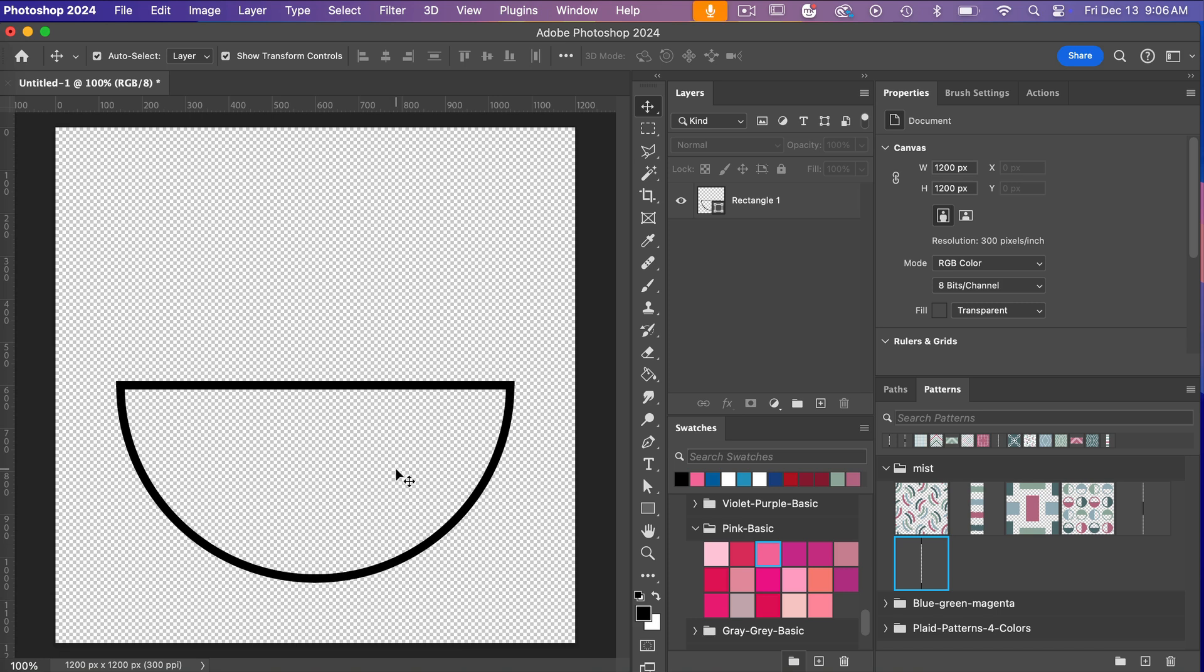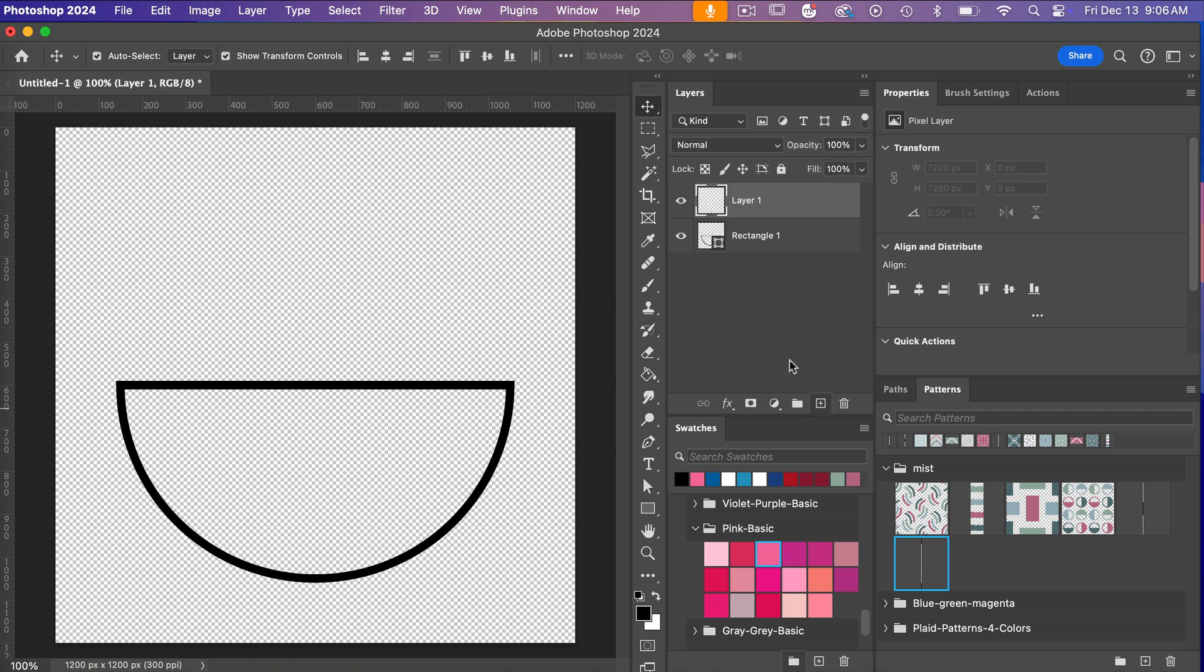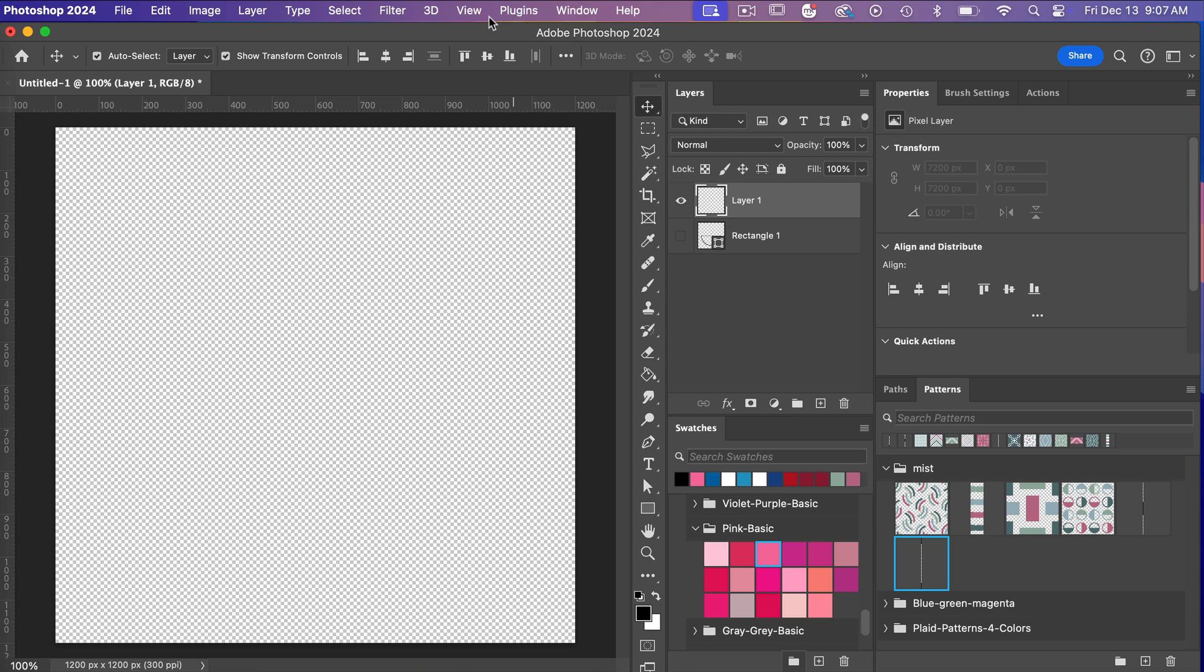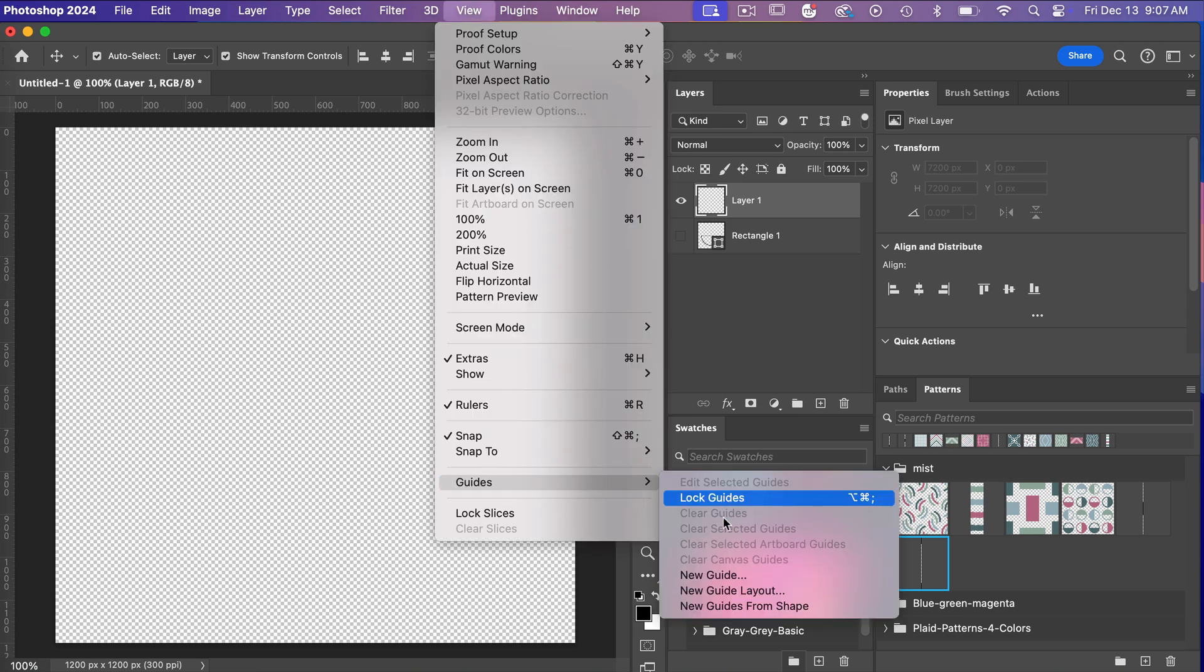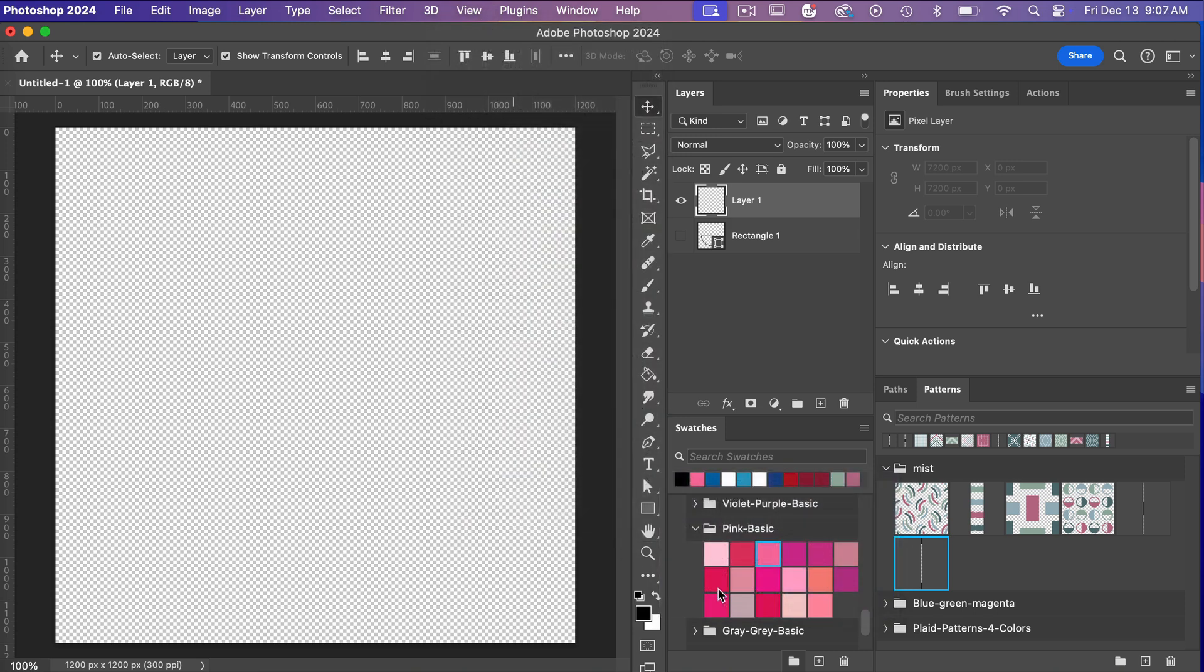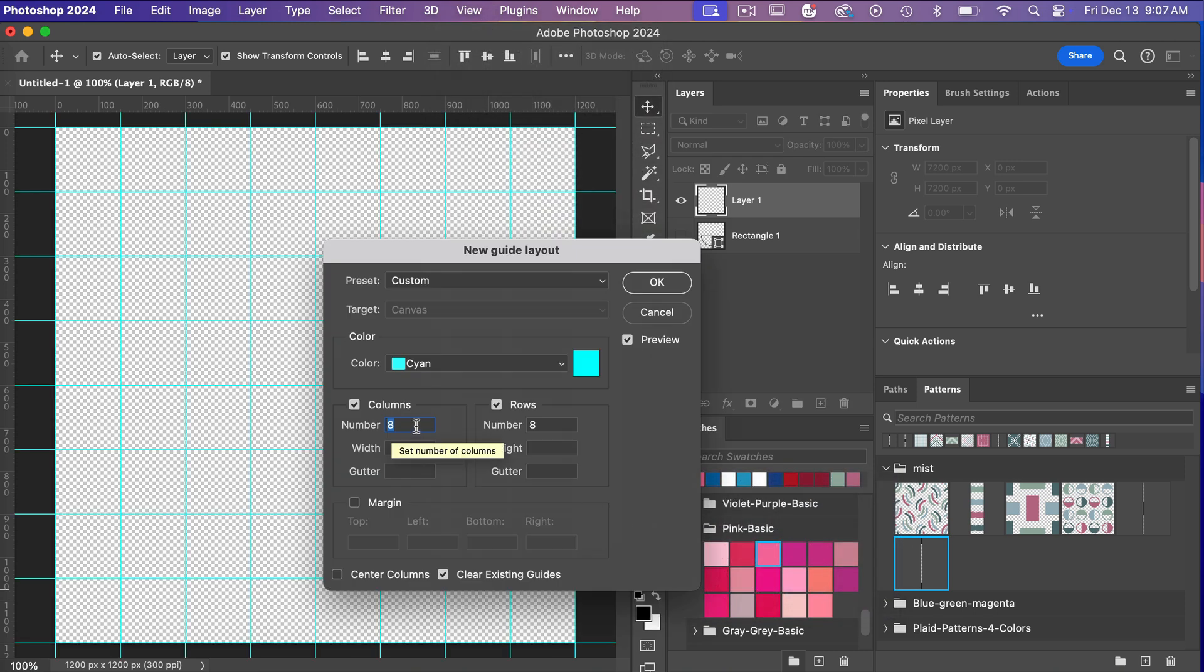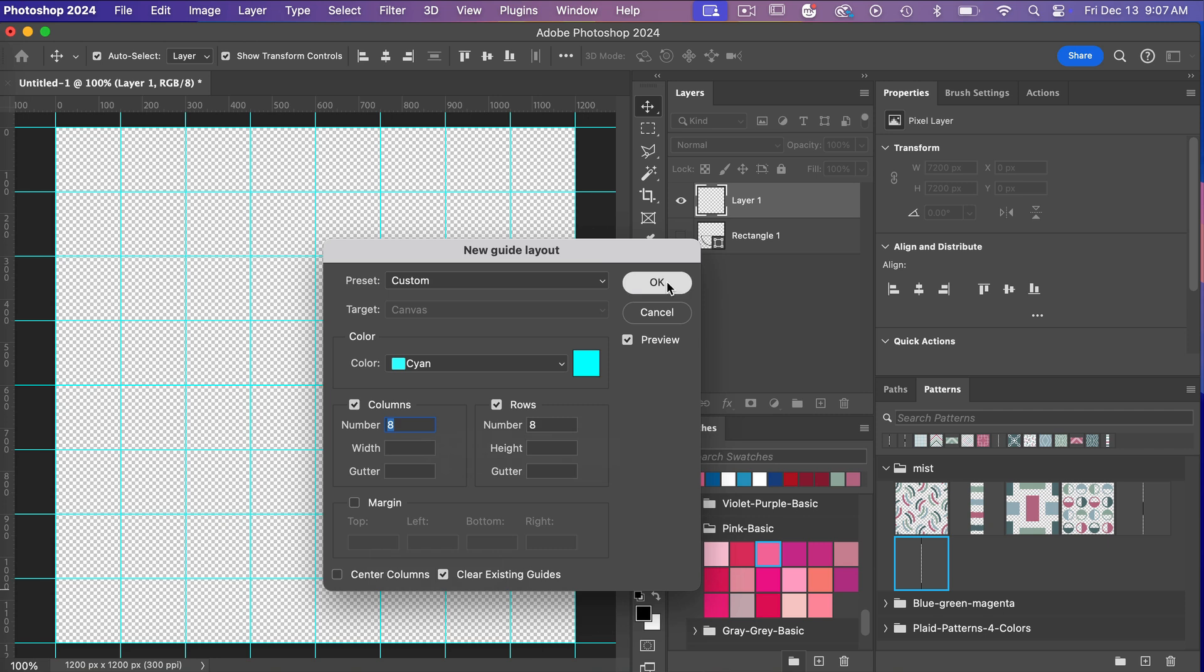A second way that I would create this half circle is with the pen tool. So let's go ahead and create a new layer. We'll turn this off. I'm going to go ahead and create some guides. So let's go to View, Guide, New Guide Layout. I'm going to have it eight columns, eight rows, just so we have a couple of points here on our canvas. I'm going to go ahead and click on OK.